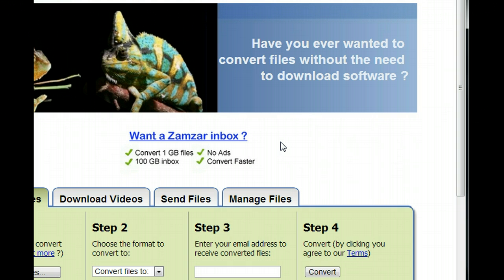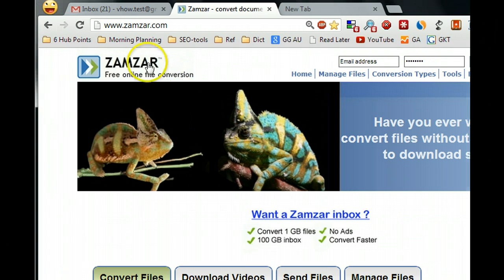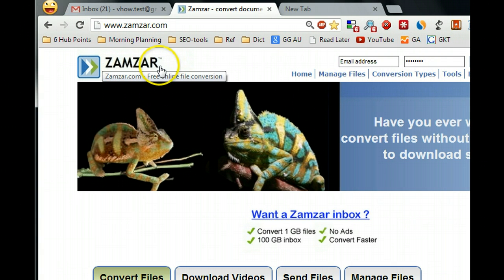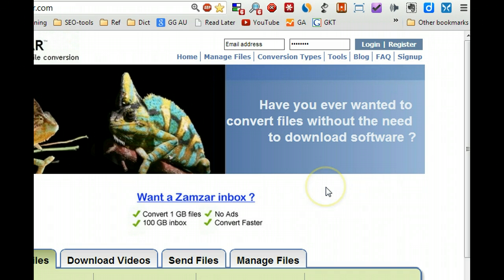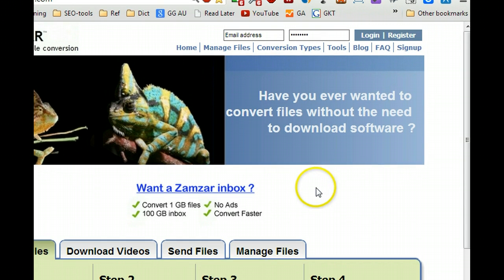Basically, what you can do is use this free online website to convert your PDF format to Word document, then modify it and save as another format. Let me show you what to do.